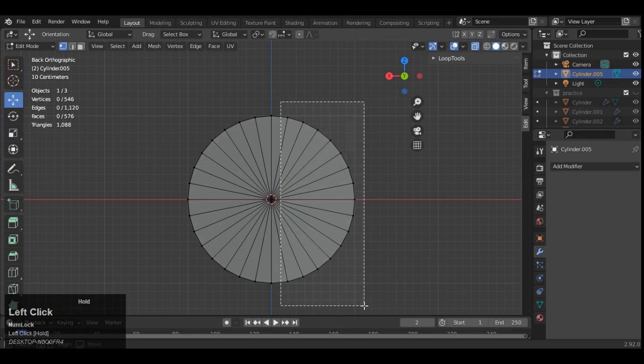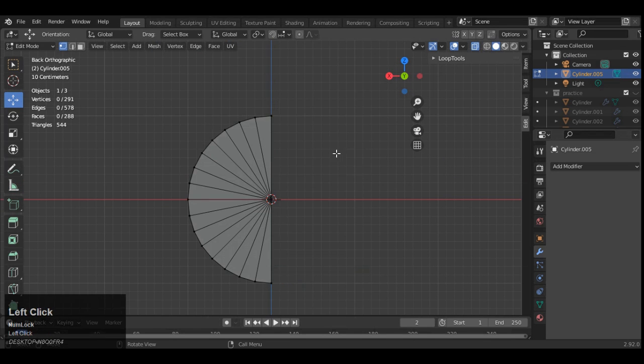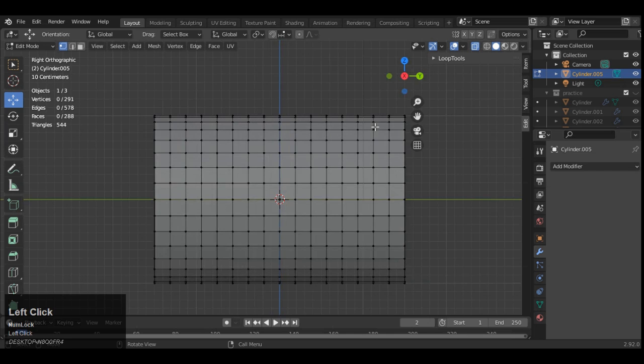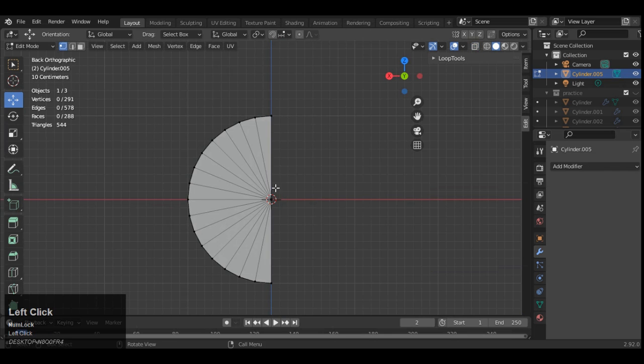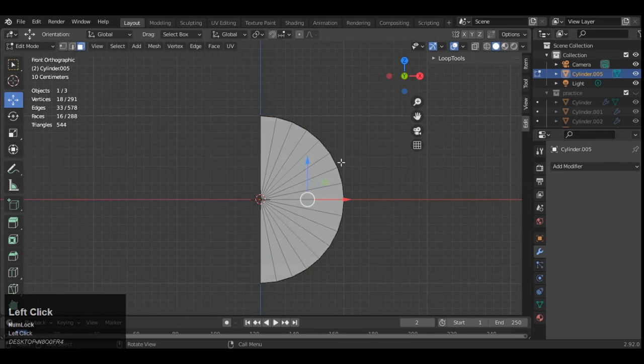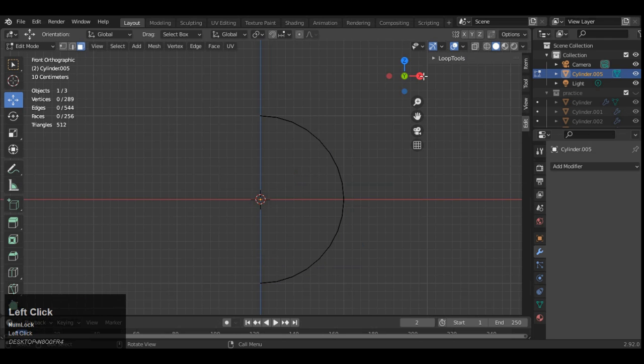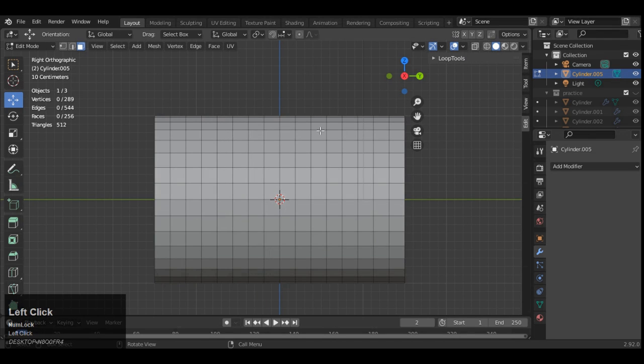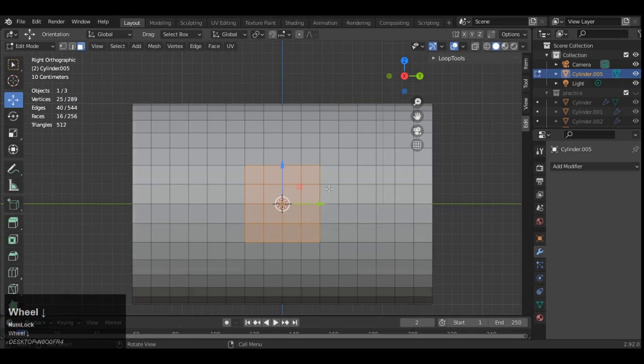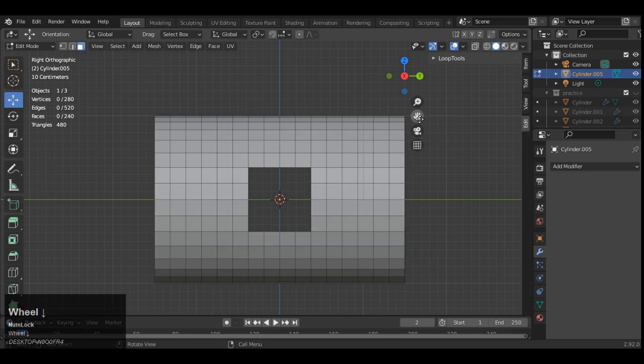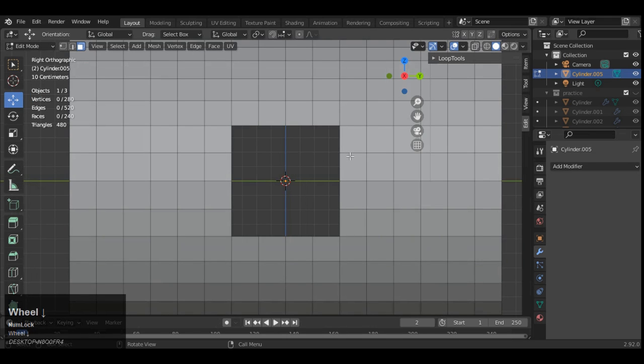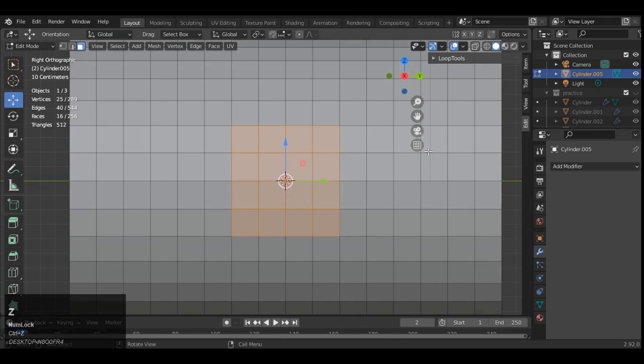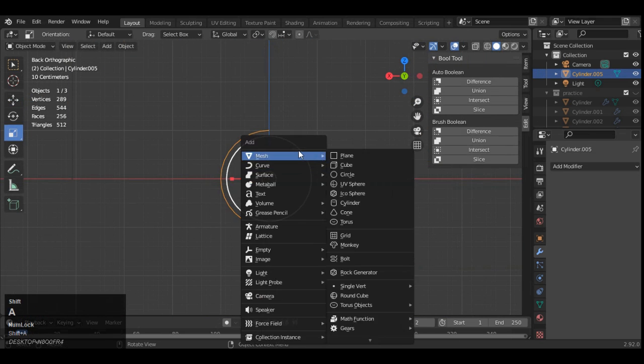So then you can delete these verts. You can delete the one side verts because we don't need those verts on that side. Then you can delete these faces also. Now you can see we got this curved surface and you can see all the topology is in the square form.